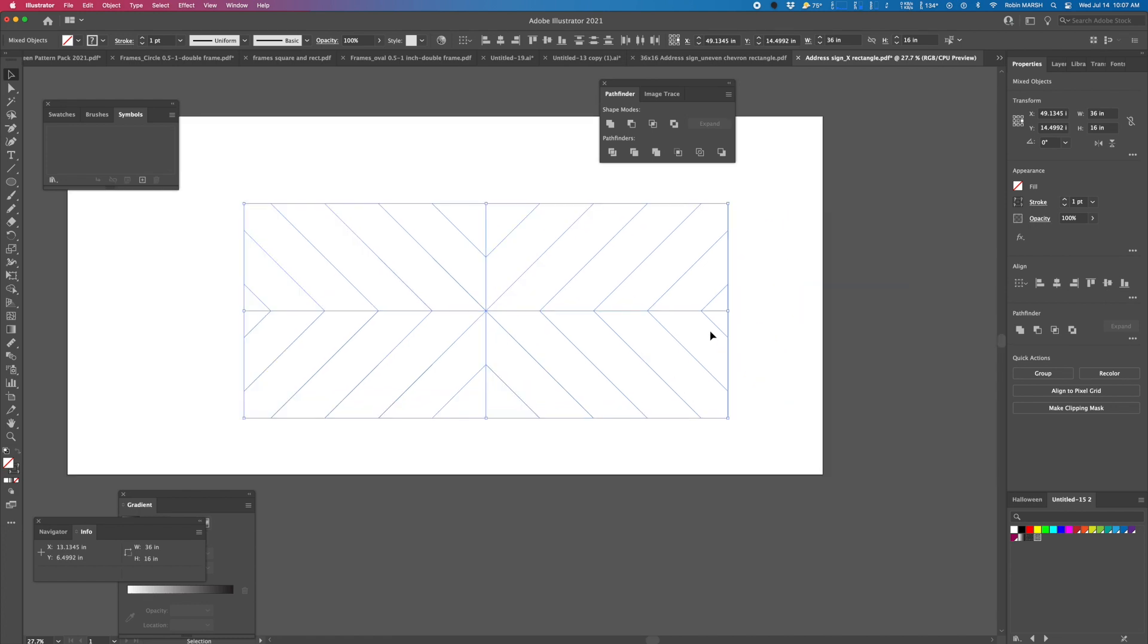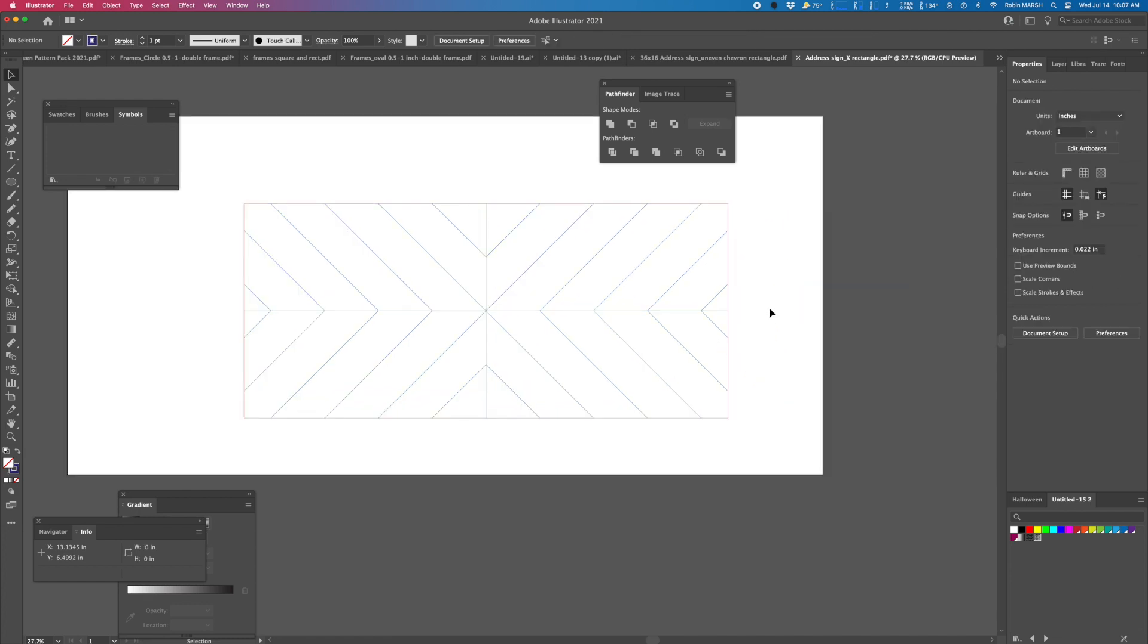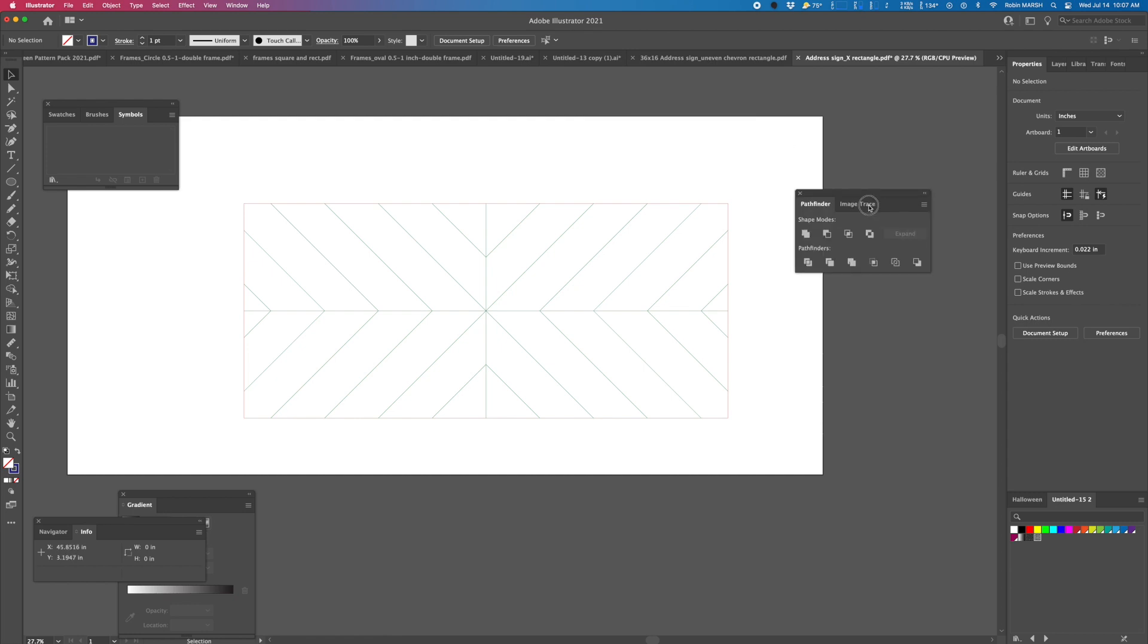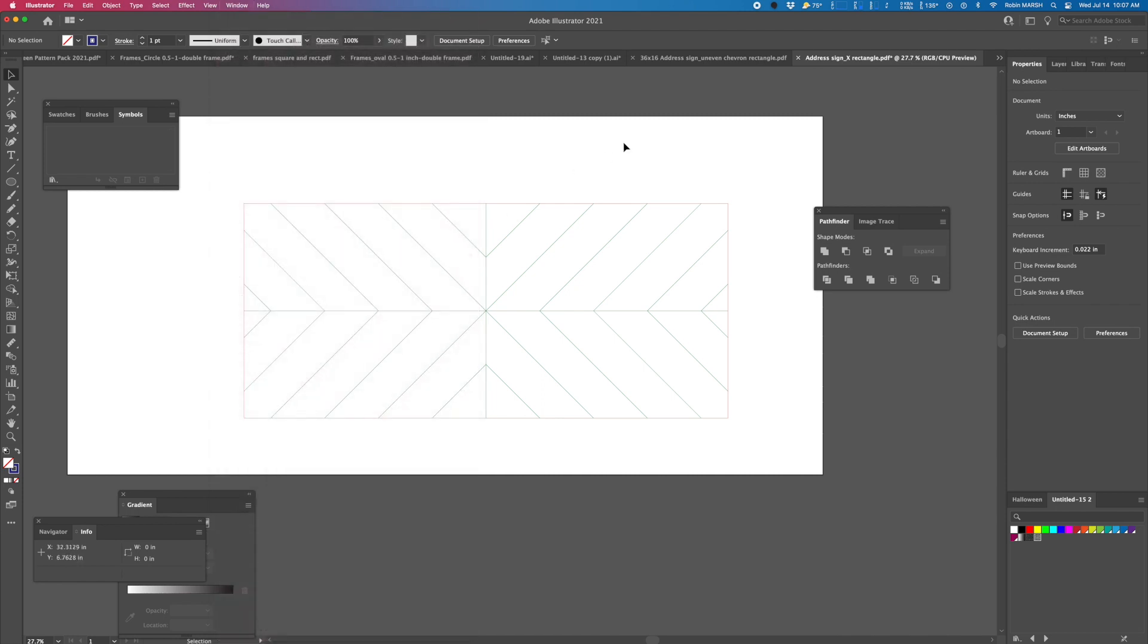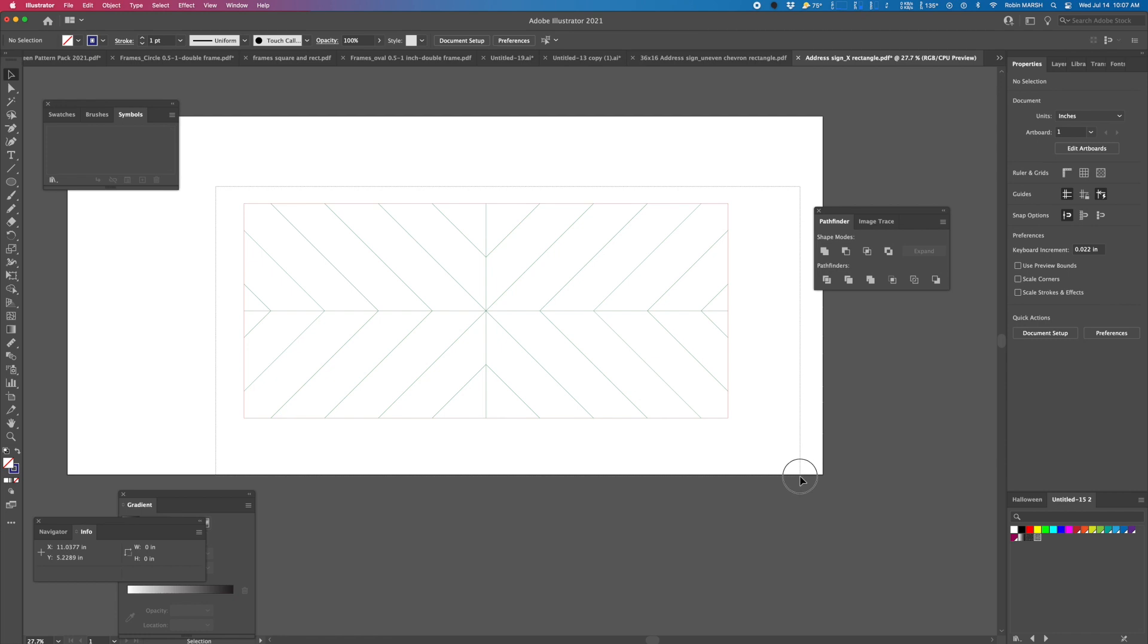Now what we want to do is we're going to use the pathfinder tool. You can find that by going to window and then clicking pathfinder. We are going to use our selection tool, which is shortcut V. You will highlight the whole image. We'll come over to pathfinder and we want to find the divide icon.